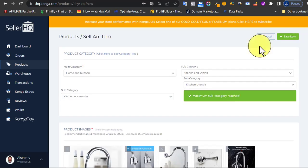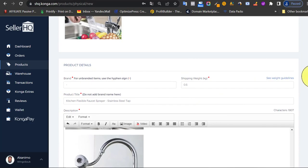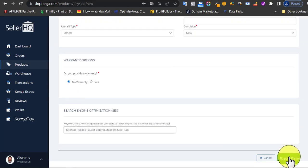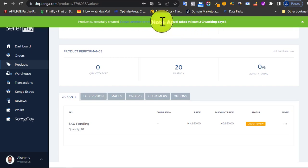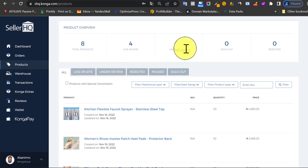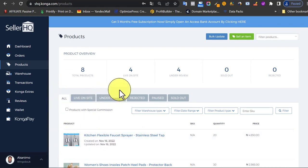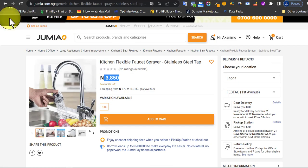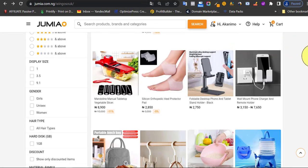Before clicking Save, scroll up and cross-check everything — brand, title, description, images. Once you're happy, click 'Save Item.' If everything is fine it will go through; if not, a red bar will tell you what's wrong. Note that approval takes two to three working days. To verify the product was added, click the Products section — you'll see it listed as pending. You can also edit or clone it if you have similar products. This is basically how to add a product to Conga store.